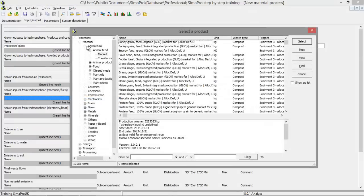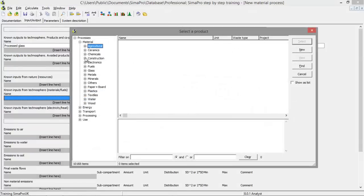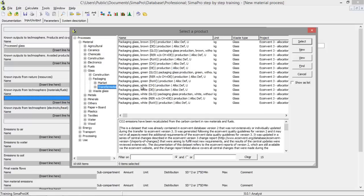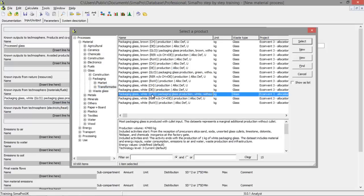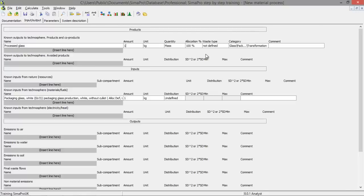So I'm going to search for my process, which is glass packaging. And I'm going to put white glass in. The amount is one kilogram. And the output is also one kilogram.